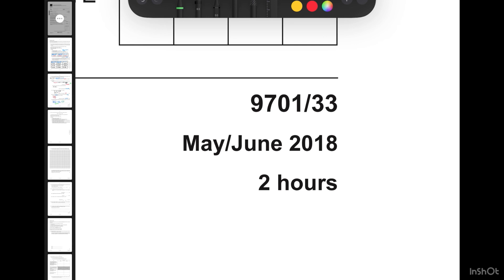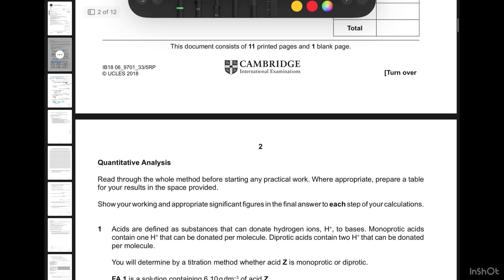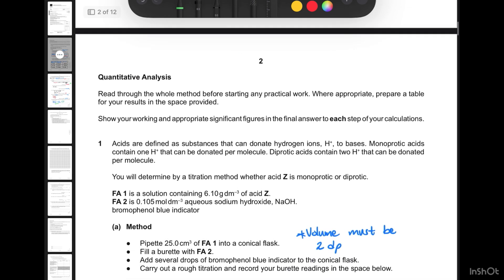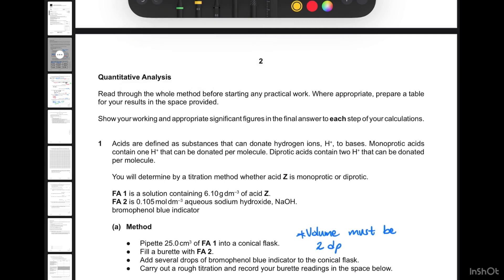Let's go back to the exam paper. The paper we're going to solve is May/June 2018 Variant 3. Let's start reading the question carefully. The question targets making a titration process in order to determine whether the acid we use is monoprotic or diprotic.